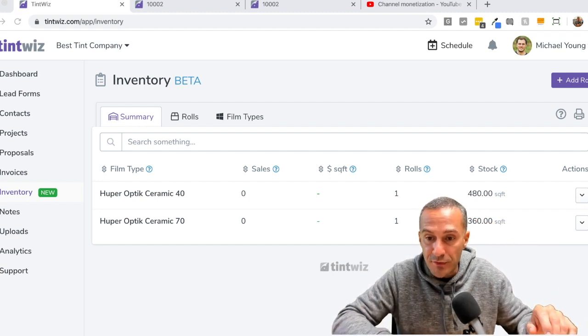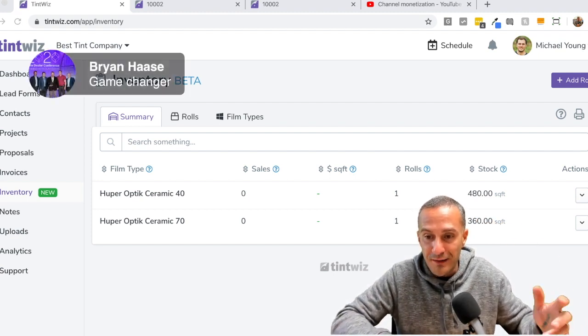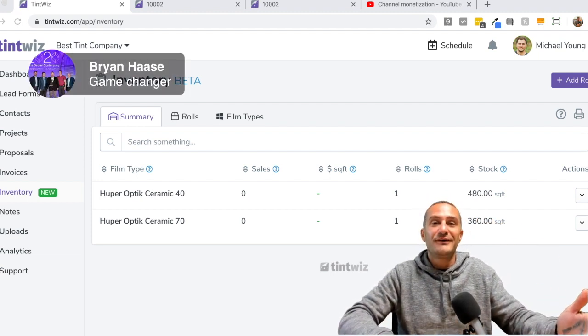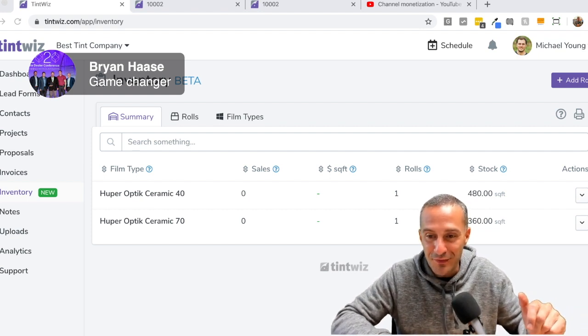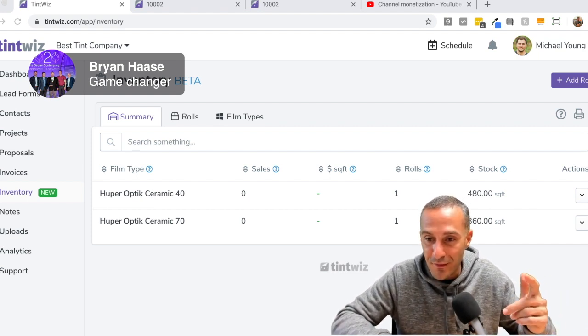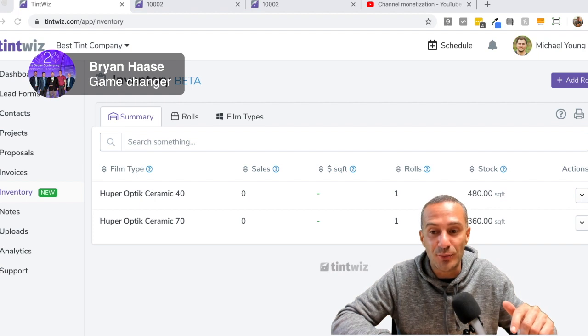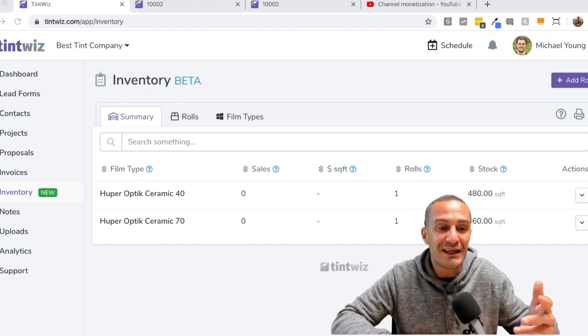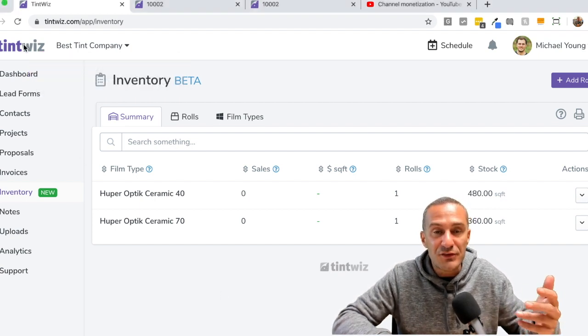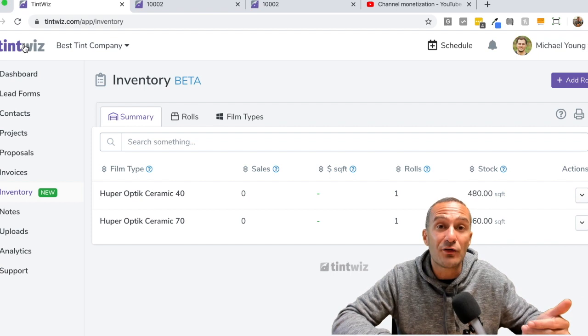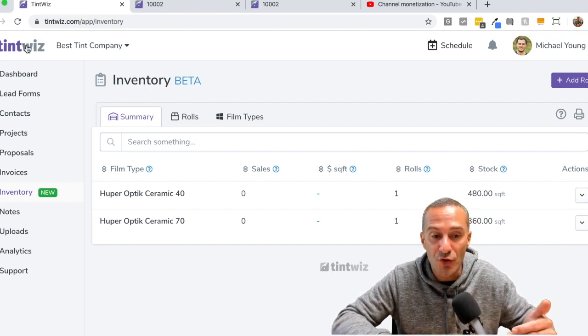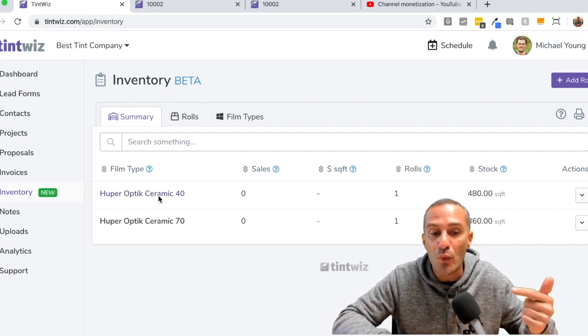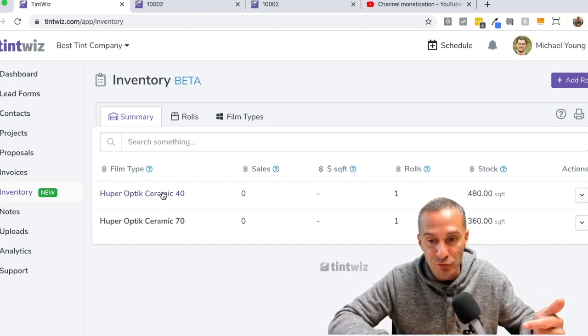I'm excited to get some of these label printers in tint whiz user hands and hear some feedback on it because this is game changing. So now I'm going to look into the comments. Oh, Brian game changer. Yes. You took the words out of my mouth. Or I took the words out of your mouth. Freaking definitely a game changer because again, inventory, it's such a complicated thing to keep track of every role, how much films use and so on.